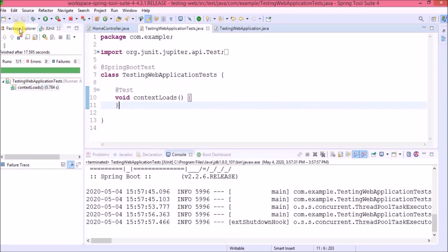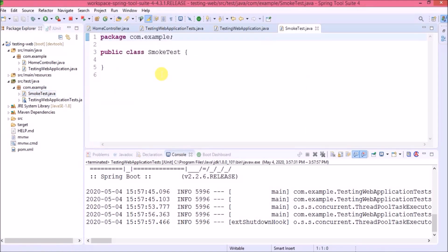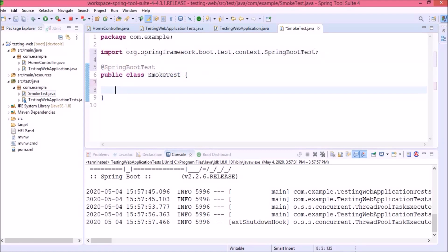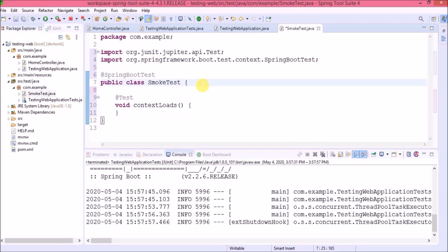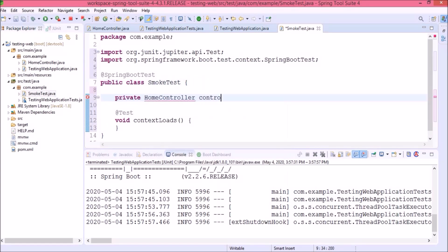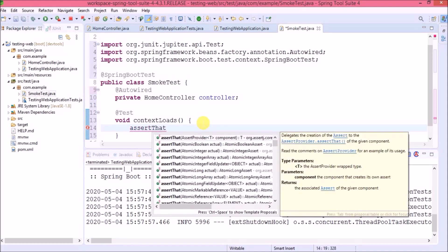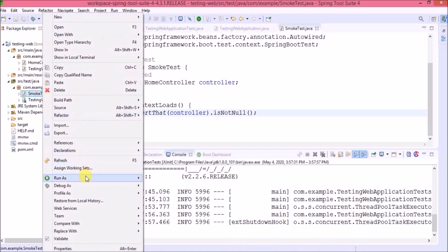Let's create a new class named 'SmokeTest'. Before adding any changes, let's understand what smoke testing is. Smoke testing is a type of software testing that determines whether the deployed build is stable or not. Smoke tests are a minimal set of tests run on each build. Let's annotate this class as @SpringBootTest, copy the contextLoads test, and create a reference to HomeController annotated with @Autowired. Then add a simple assertion using assertThat to check the controller is not null.